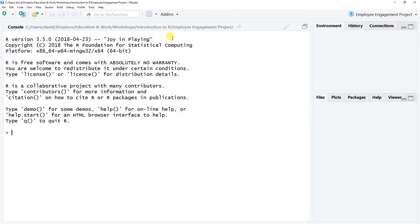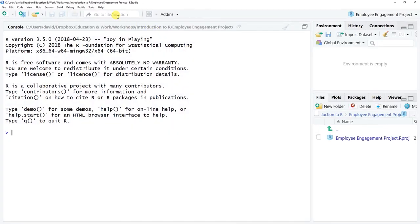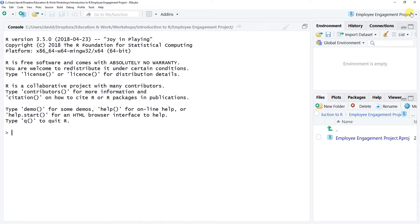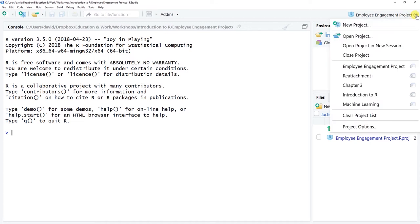It's now going to open up a new project here. Now you can see if you look at the top, you'll see that path extension we selected but plus the name of that new directory folder we created for a project which is called employee engagement project here. You'll also see up the top here that we now have employee engagement project, so we can see that we're working within that project.